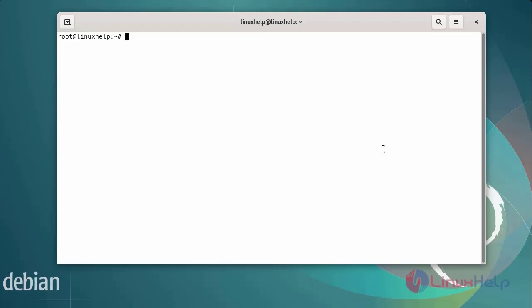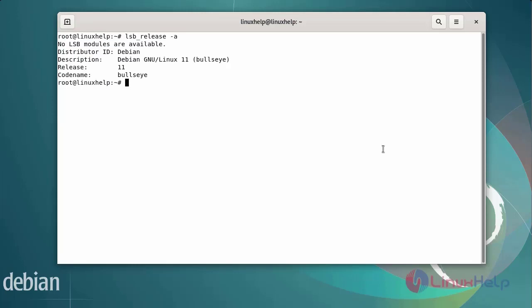First I will check the OS version. I am using Debian version 11. Next I am going to install the Apache web server. We need the Apache web server for the LAMP stack, using the following commands.